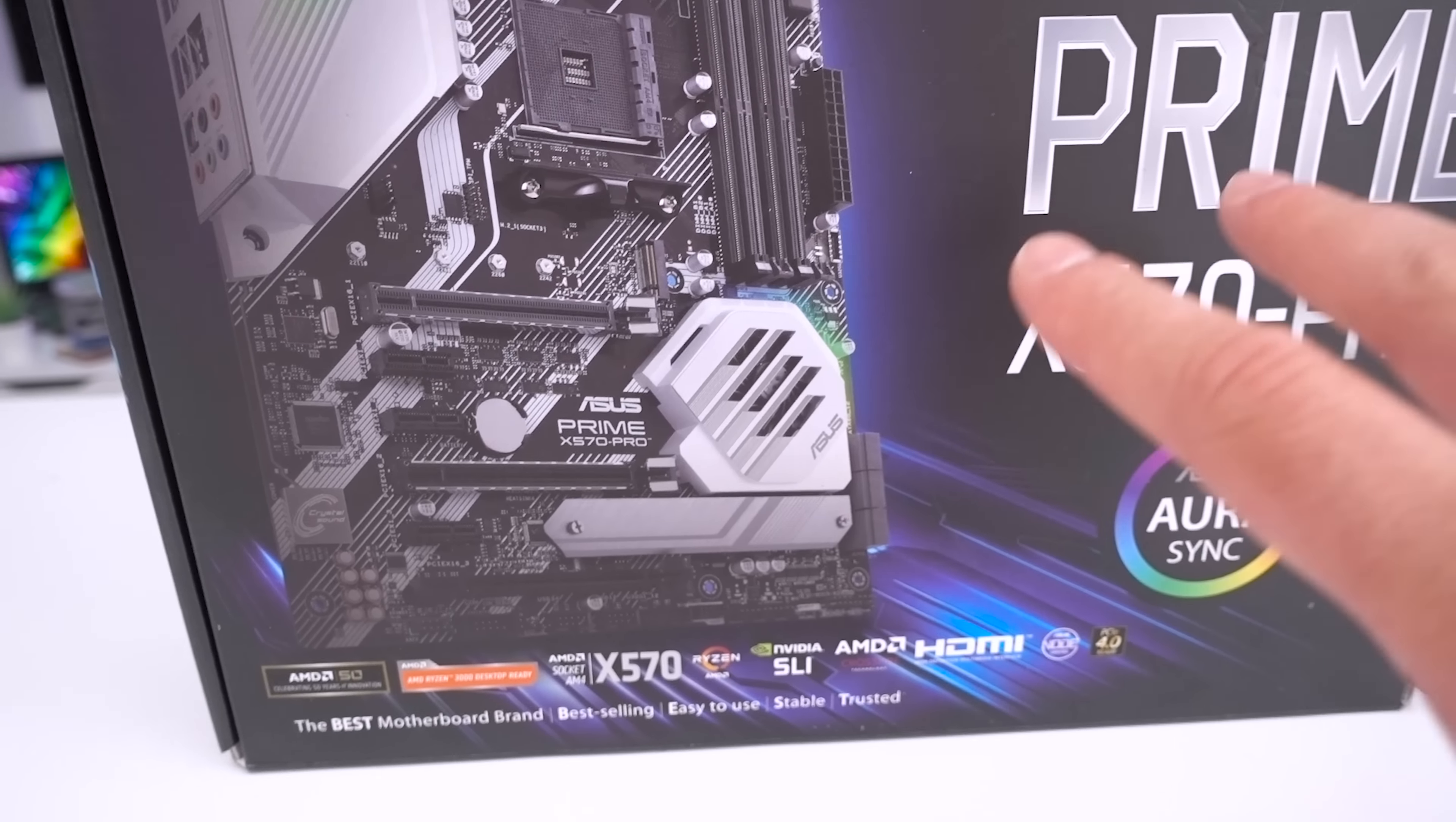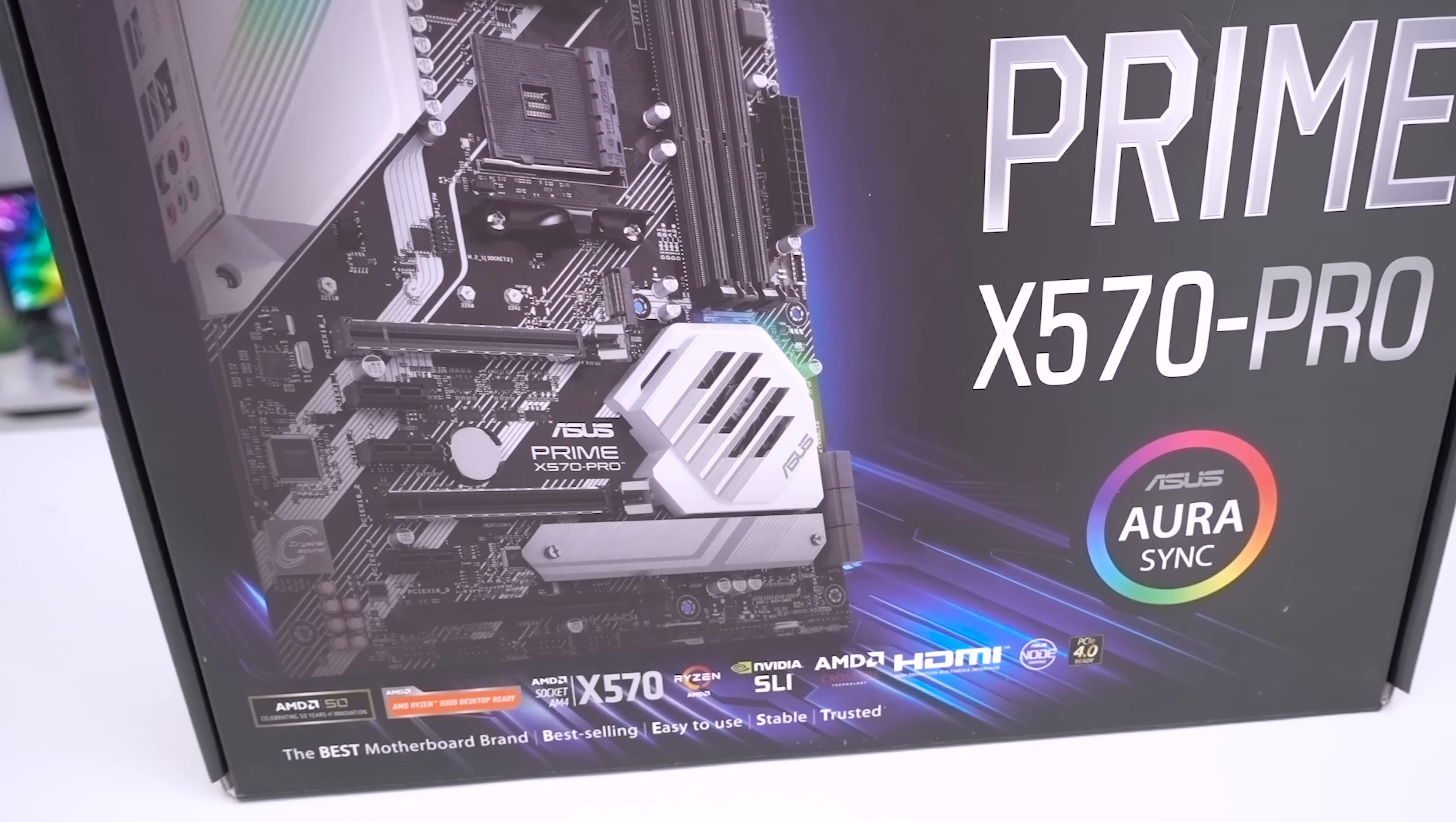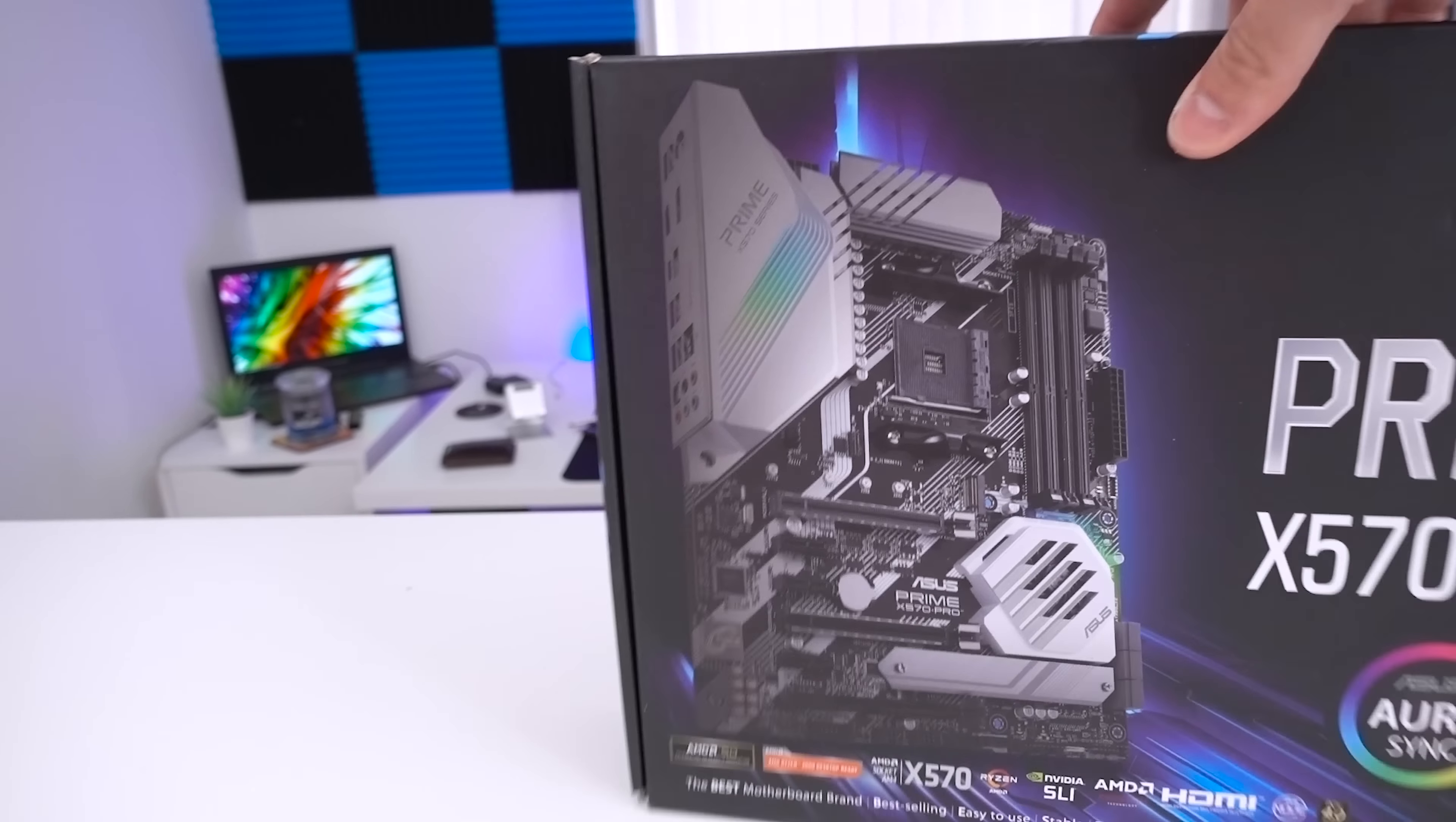I do feel like I'm repeating myself with these boards because this is the third one I've done today and we did three yesterday. It has got SLI support as well as Crossfire support and does have HDMI on there as well. They claim to be the best motherboard brand.